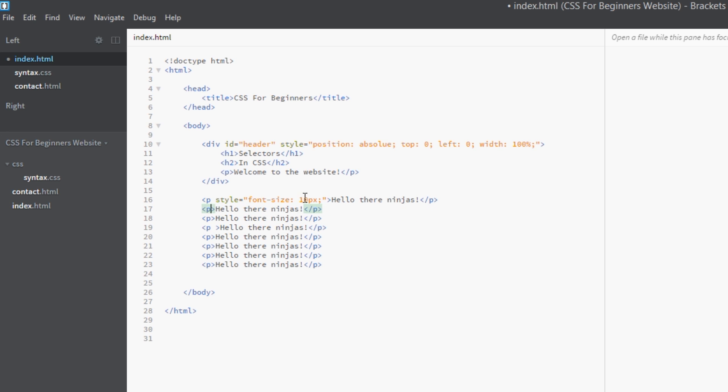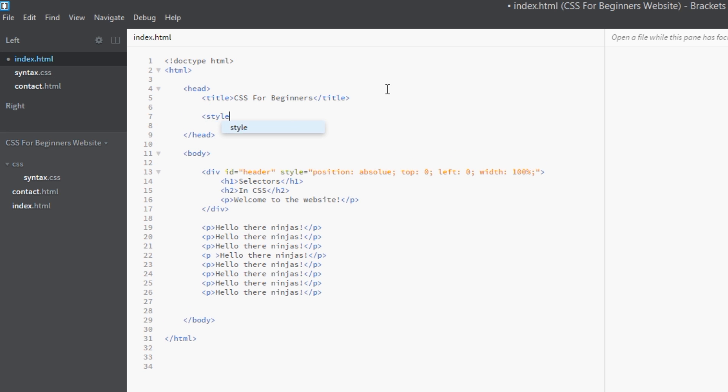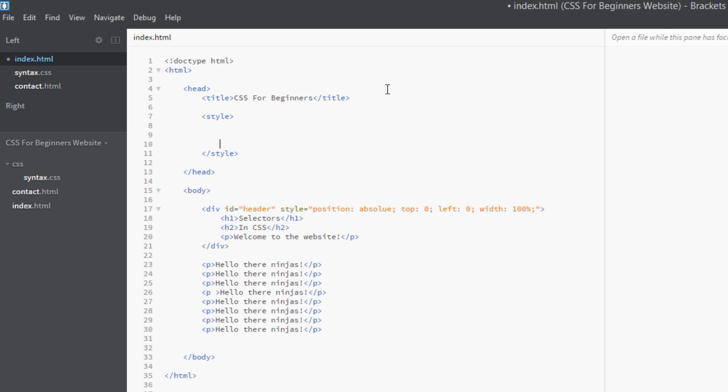So I'm going to delete all these right now so they don't conflict. And then what we do to embed a stylesheet: we go into the head tag and we open our style tag here. Brackets automatically closes it for me.